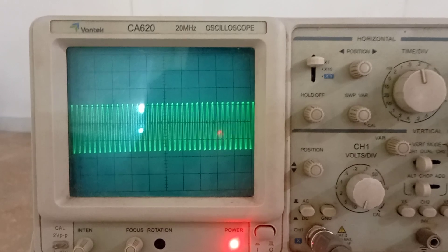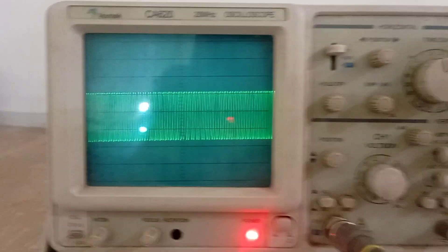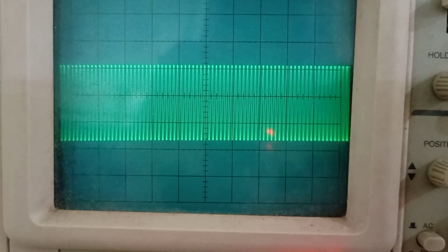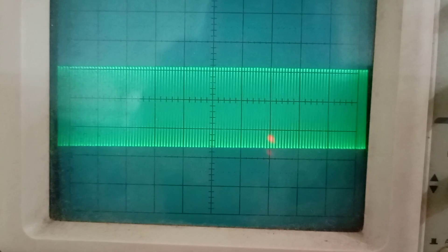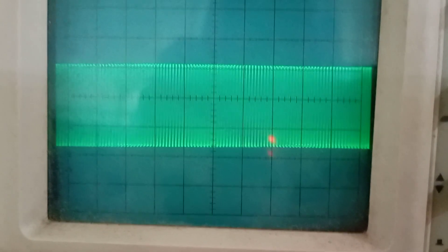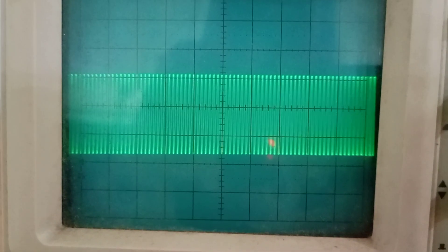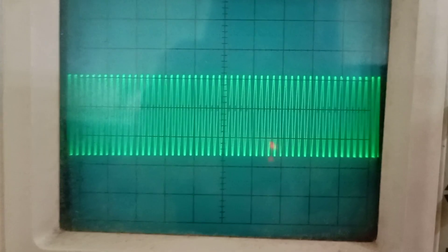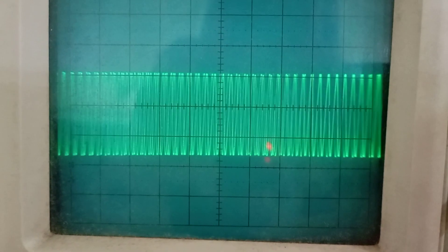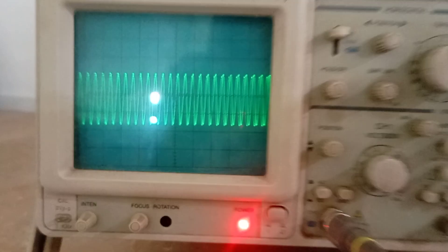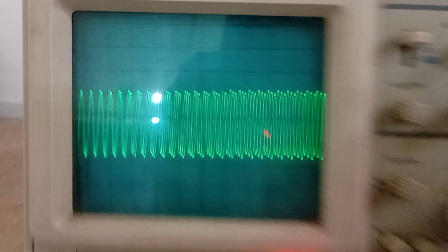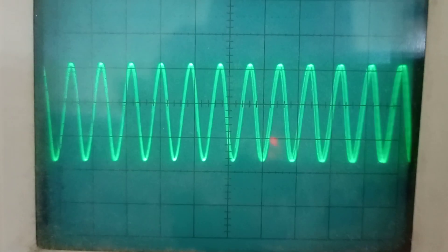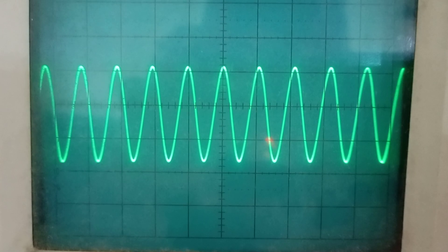Right now we are at 100 hertz, and now I am reducing it to 90, and gradually 80, 70, 60, 50 — and this is at 10 hertz.